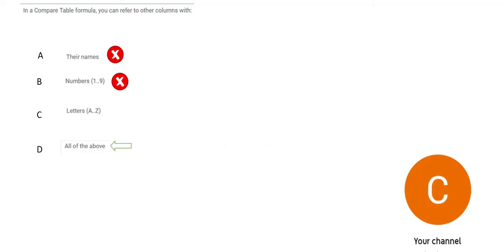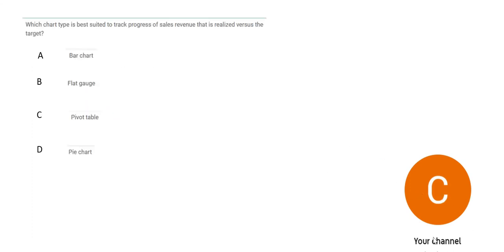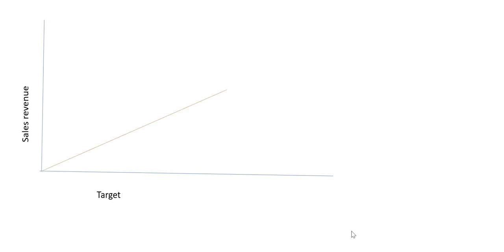You see this, increasing in alphabetical order. So this is our answer, and all of the above is wrong. We will lock this answer and move forward. Question number 34. So it says which chart type is best suited to track progress of sales revenue versus target?